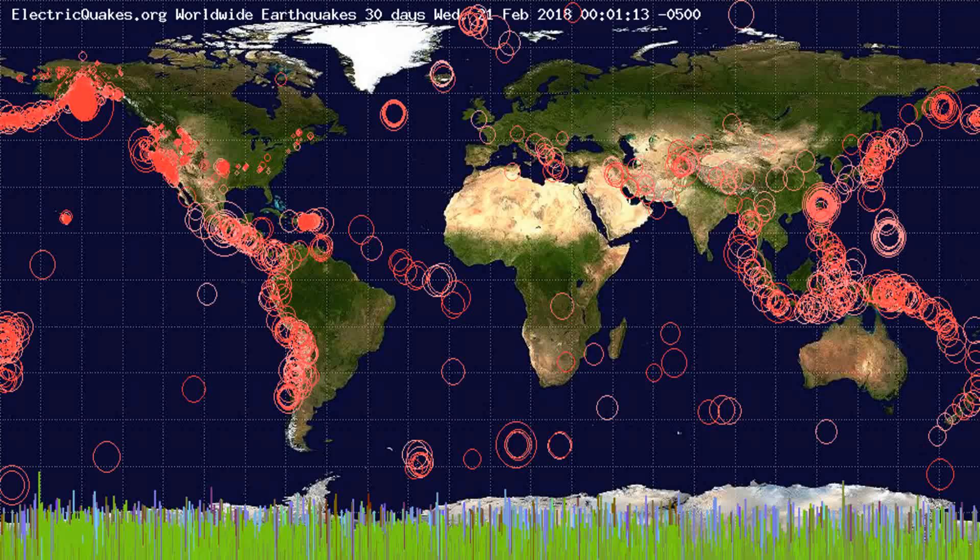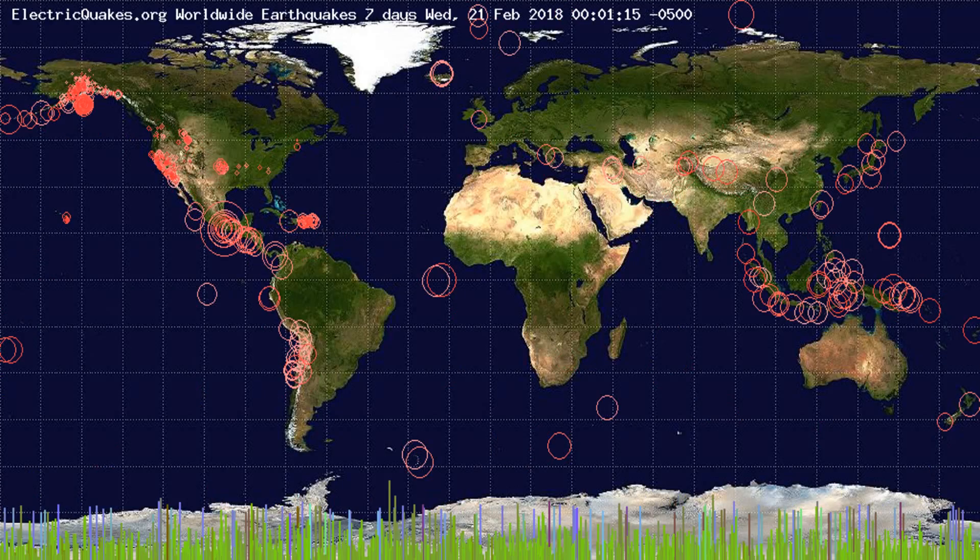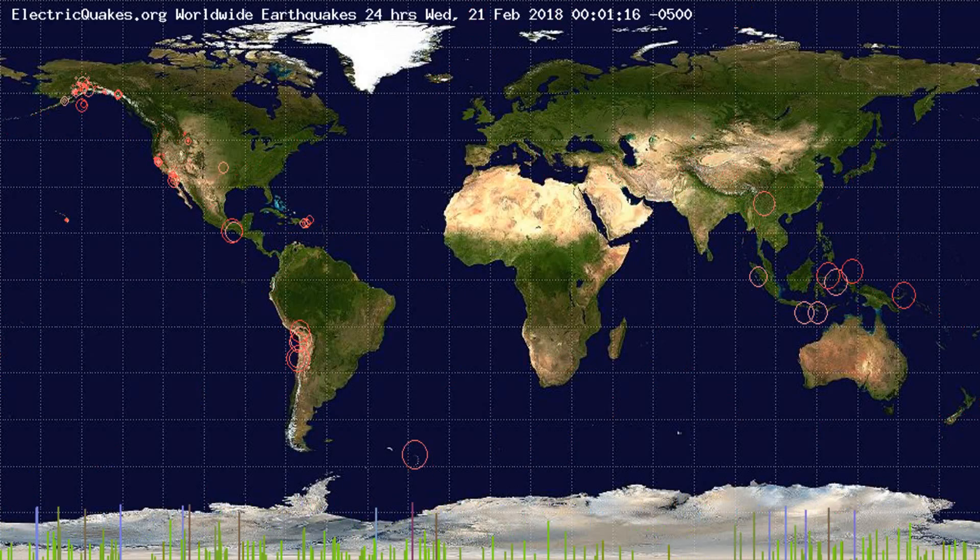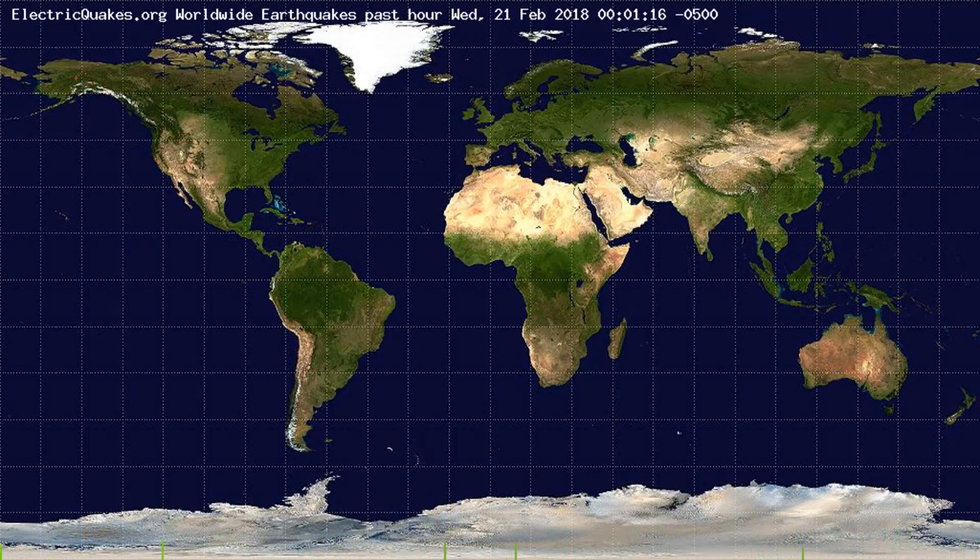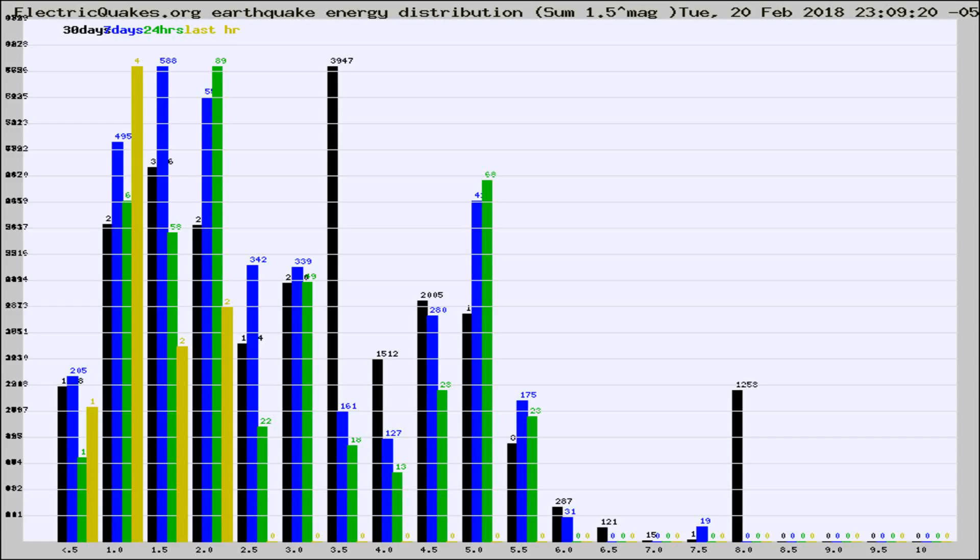You're looking at the earthquakes plotted in the world from the past 30 days, 7 days, 24 hours, and past hour.